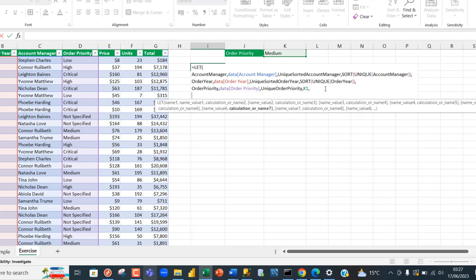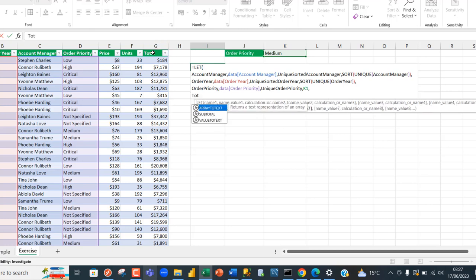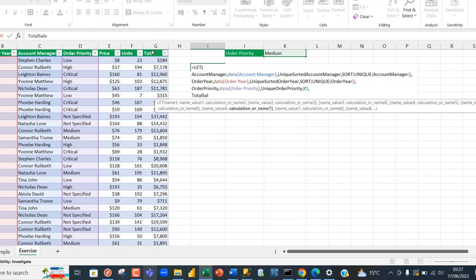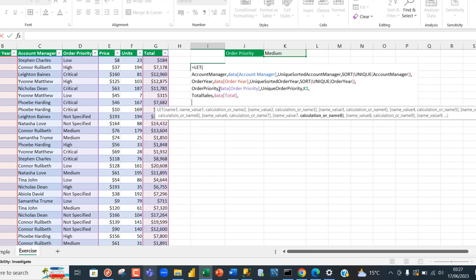Next I need the total sales column, so I'll call name seven 'total_sales' and assign it the total column from the data table. That's straightforward and doesn't need evaluation.